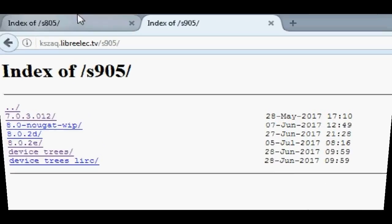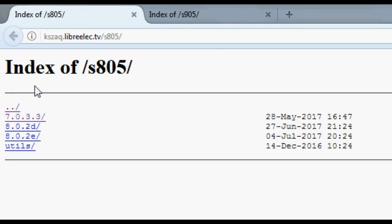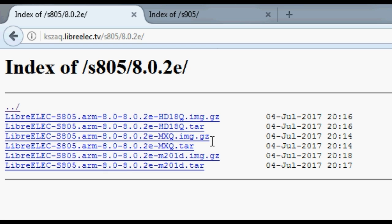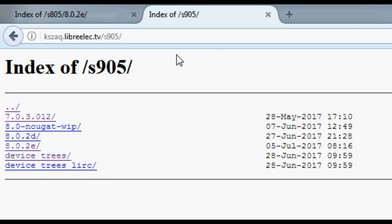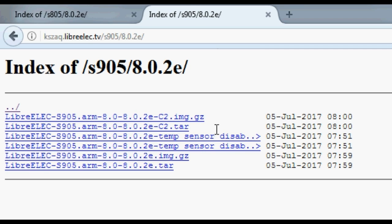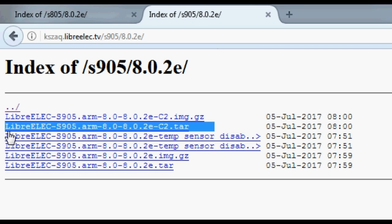If you want to update, simply grab your TAR update file, Samba into your box and place that TAR file right into the update folder and restart your box and that is it. I've done a video on that so if you want to check that out, I'll leave that link in the description below.